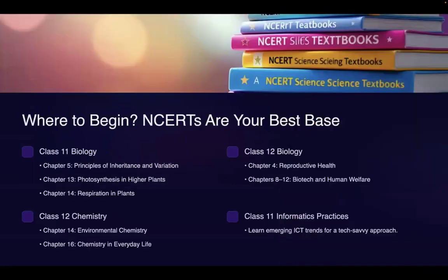If you are not from a science background, then where do you start? To even understand current affairs, understanding the base is very, very important. If you are not aware about the base, you will not be able to understand any current affairs. So where to begin? NCRTs are your best base, and I will tell you a detailed list of chapters you have to refer.